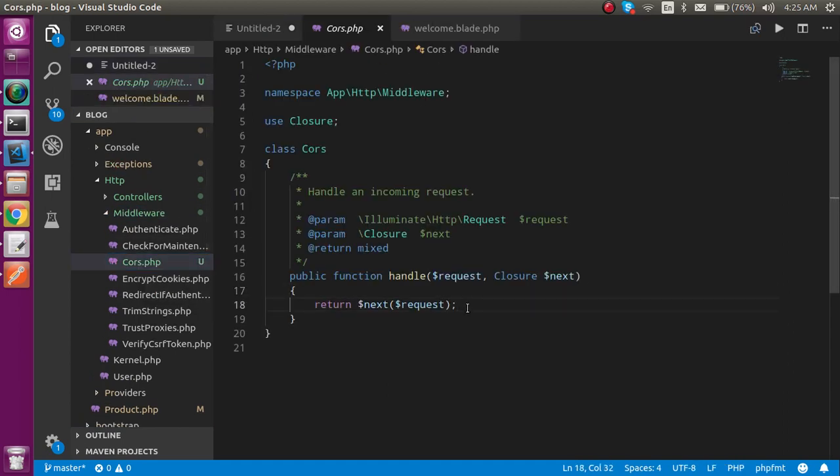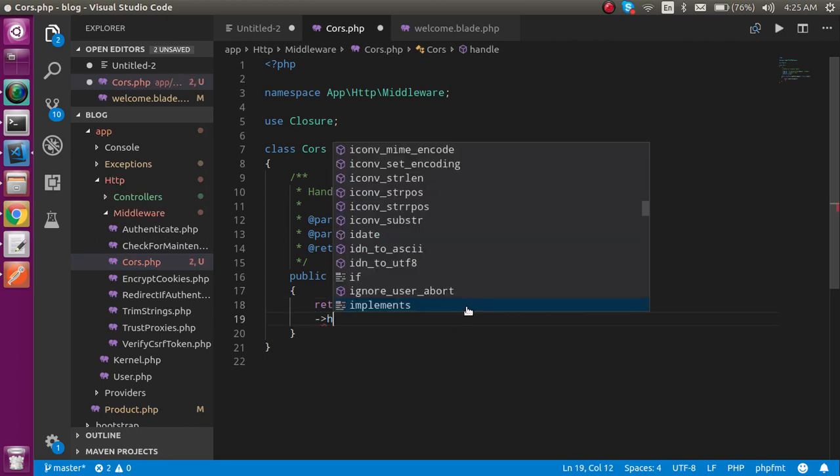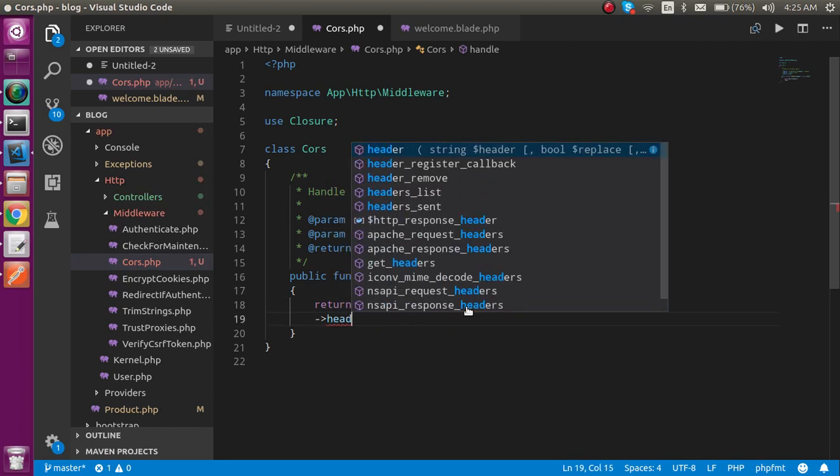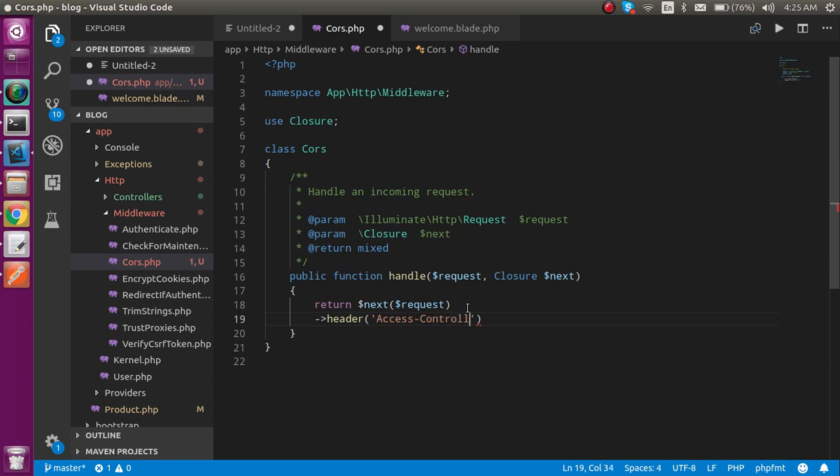Alright, so here we have to add some headers to resolve this problem. I am just going to simply add them. I need to add the three headers. First one is for the origin, second one for the methods, and last one for the headers. So just write here access-control-allow-origin.